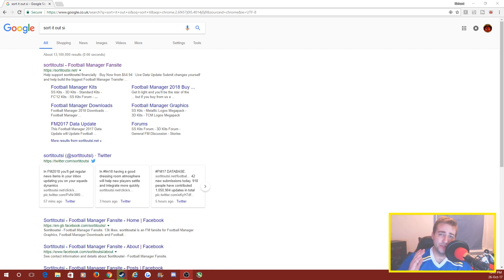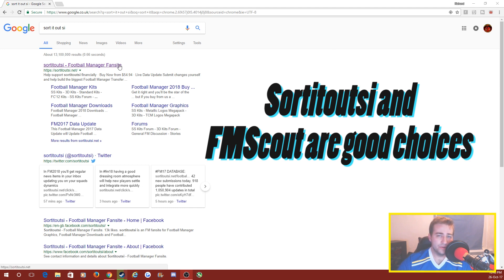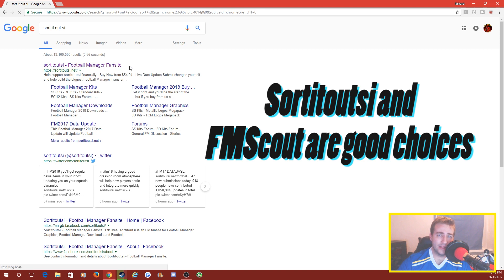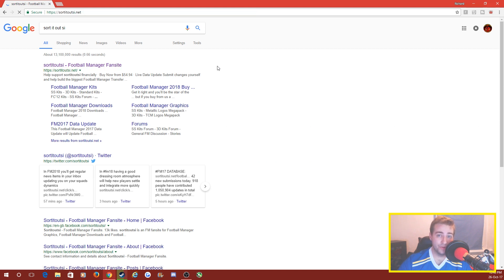I'm going to recommend using this website to begin with - there's lots of websites you can use such as Football Manager Scout, but we're going to use sortitoutsi, it's one of the ones I use all the time every year. I'll leave a link to this and FM Scout in the description below for you.